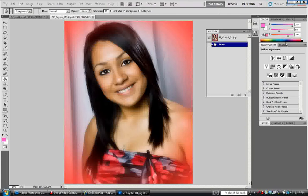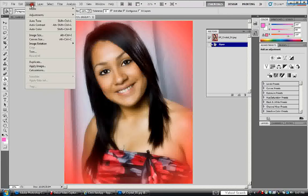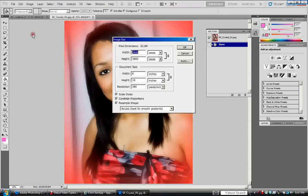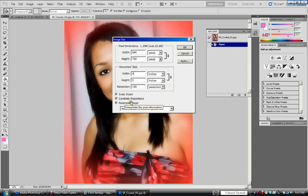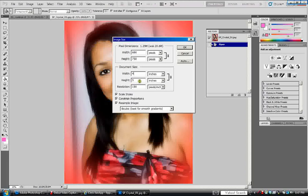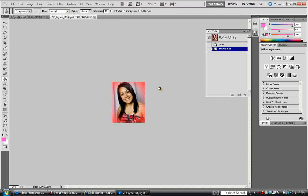So, the next thing we want to do is we want to resize this. We're going to go over here to image. Image size. We're going to change the resolution to 150. And the width to 4. And you will notice, you want to make sure you click on resample. You will notice that the pixel dimensions have changed. As long as, as well as the height. It changes to 5. So, we're going to say okay. And now, the picture is going to shrink down. So, it's much smaller. And it's okay.